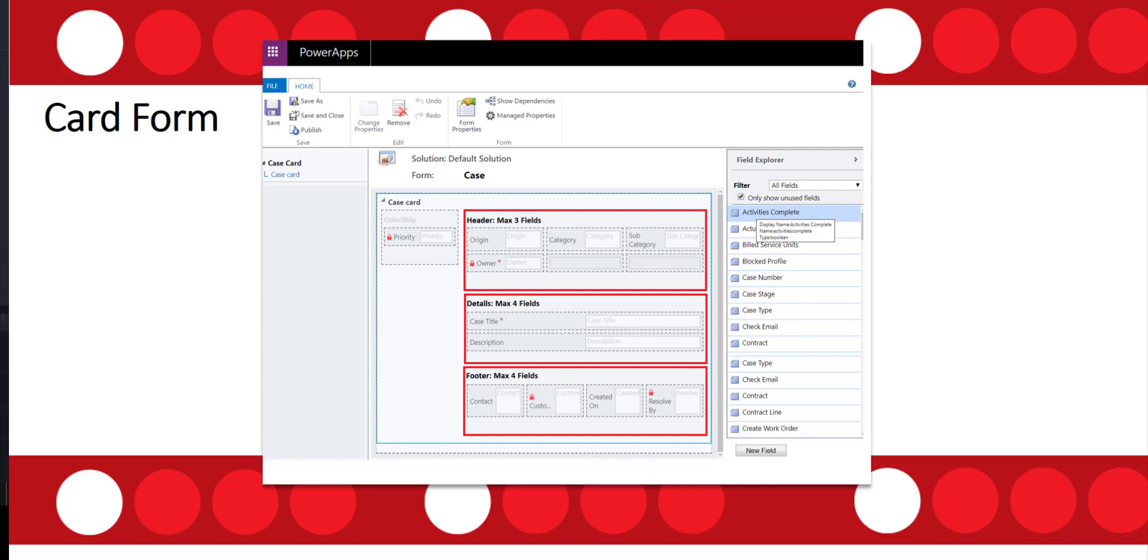There's also a limitation of the number of fields that you can add to the different sections of the card form. So the header can only have a maximum of three fields, the detail section has a maximum of four fields, and the footer also has a maximum of four fields.